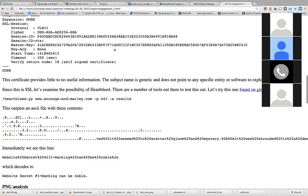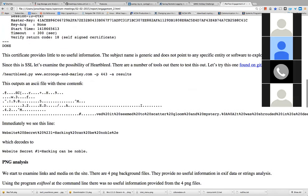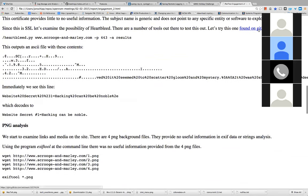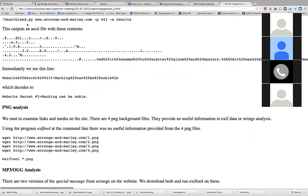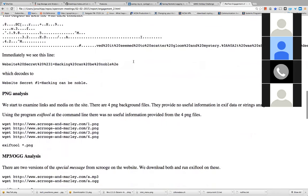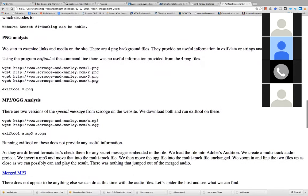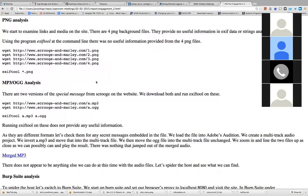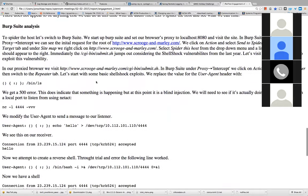He used OpenSSL's client program to obtain the certificate and noticed nothing interesting there. What he then did was try Heartbleed, since that was something recent and a good chance it would be included. He grabbed a proof-of-concept tool from GitHub and tried it. He was able to pull data out of memory where the SSL library was located — he saw the actual secret in URL-encoded form with %20 for spaces, decoded it, and that was the next challenge answer. On the website he found PNGs and MP3s; he opened the MP3s in Adobe Audition looking for hidden data but found nothing, and used exiftool on the PNGs but also found nothing.